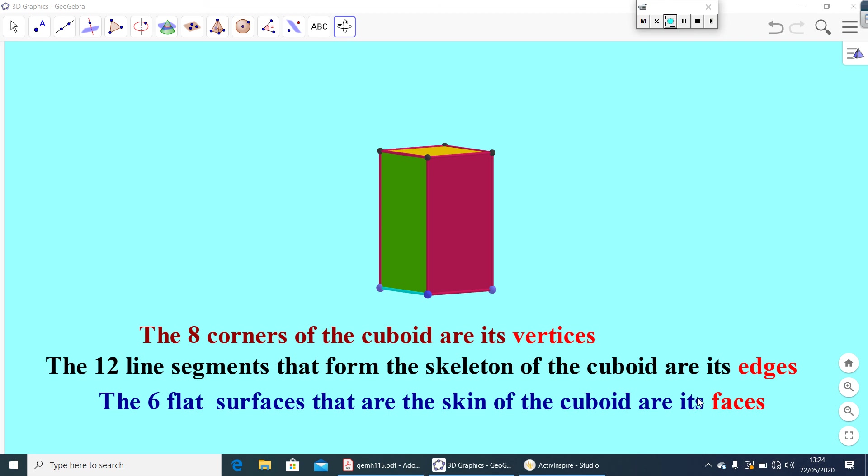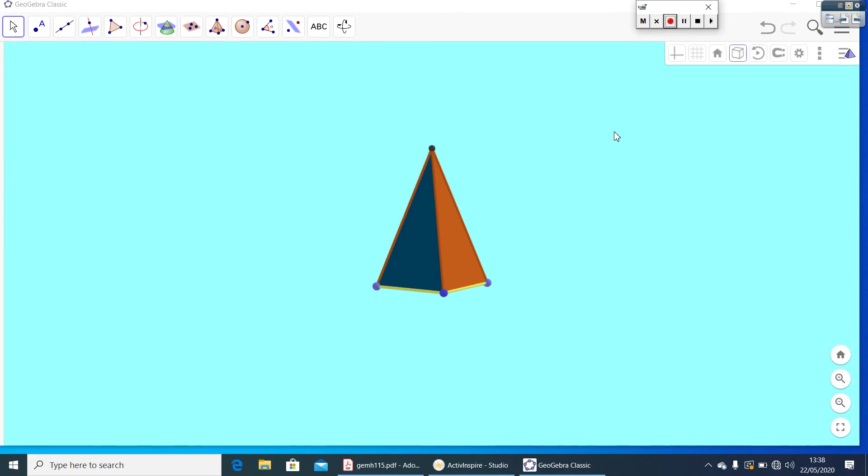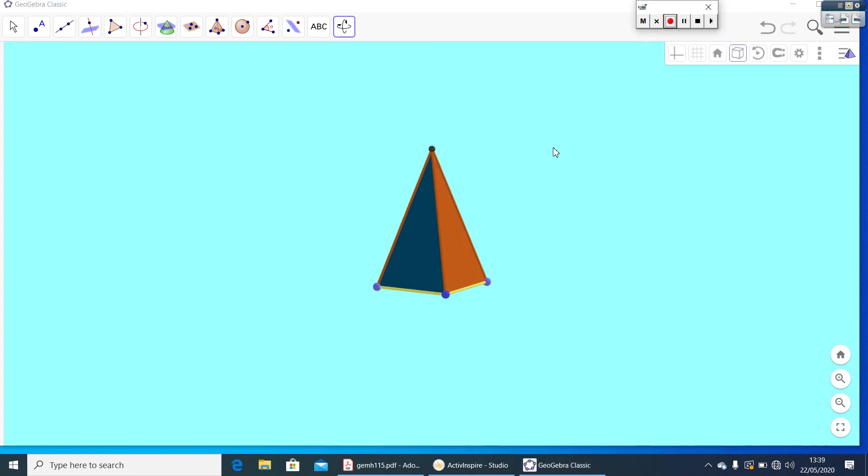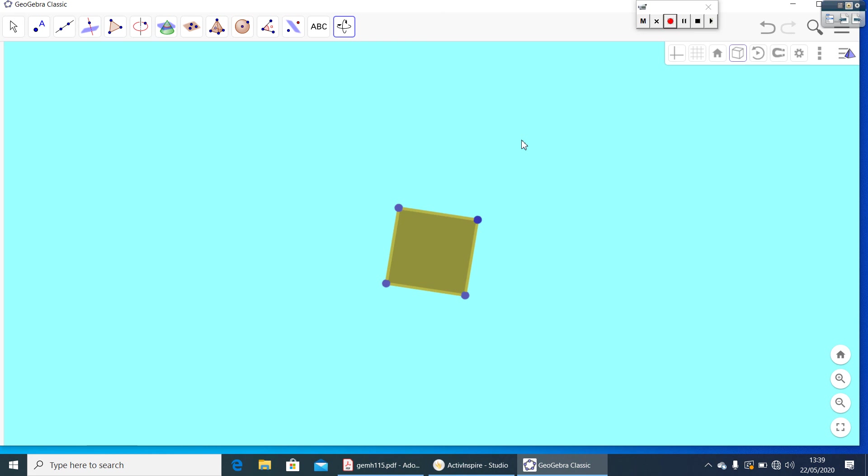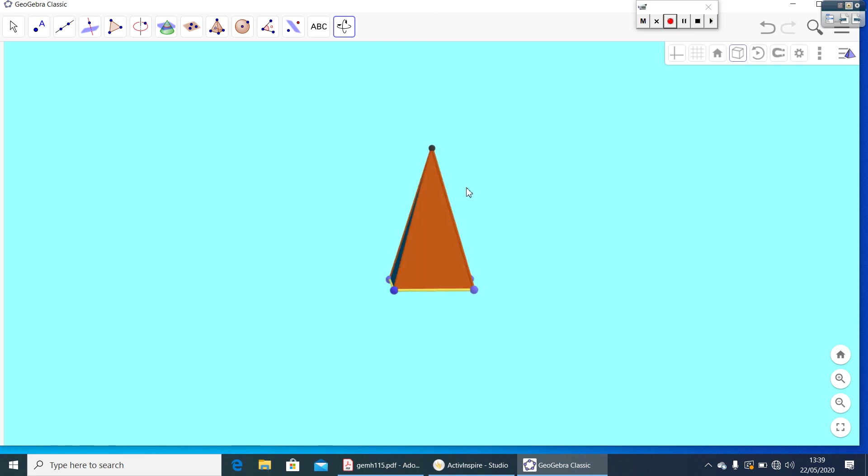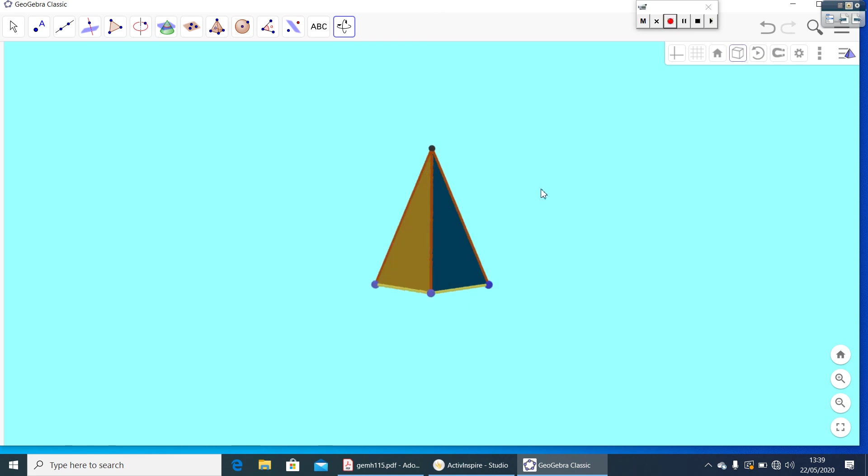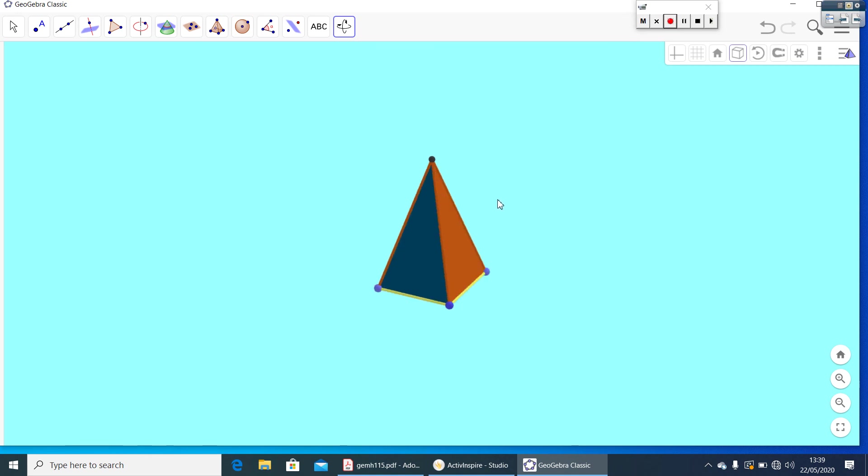Now, let us look at another solid. Here, you have a pyramid. Here, base is a square, so we can call this as a square pyramid. Now, count how many vertices are there. Vertices means corners.